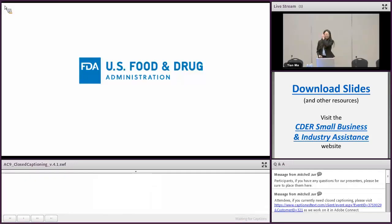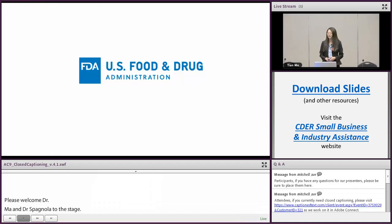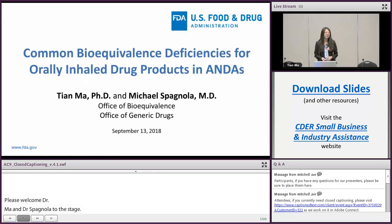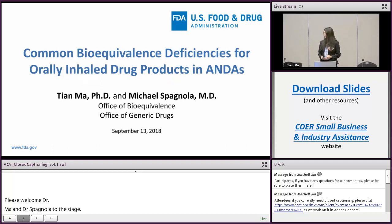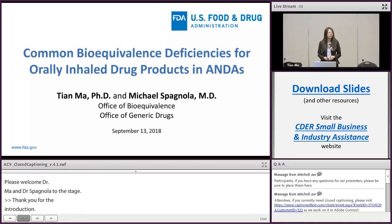Thank you very much for the introduction. Good afternoon, everyone. My name is Tian Ma. Me and my colleague, Dr. Michael Spagnola, will talk about the common bioequivalence deficiencies in orally inhaled drug products in the submission.